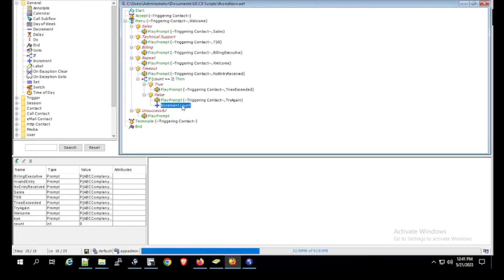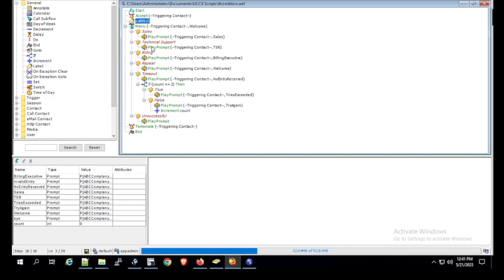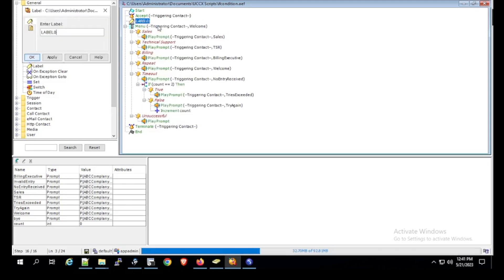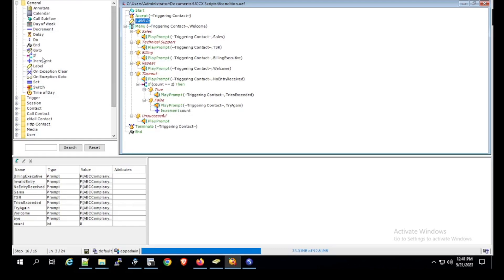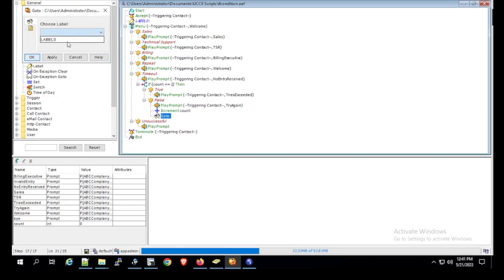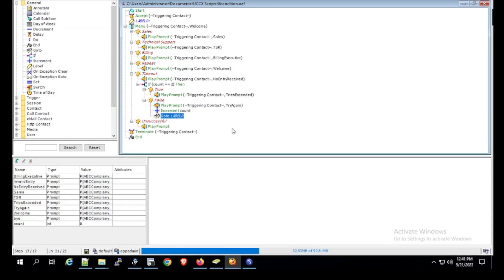After incrementing the variable, we need to move control of the script back to the menu step. We introduce a label just before the menu and mark it as Label 0. Click Apply and OK. Then we use a Go-To statement after the increment, and point it to Label 0. Click Apply and OK. After incrementing count by 1, the script goes to Label 0, which is defined just above the menu step, and control moves back to execute the menu step again.